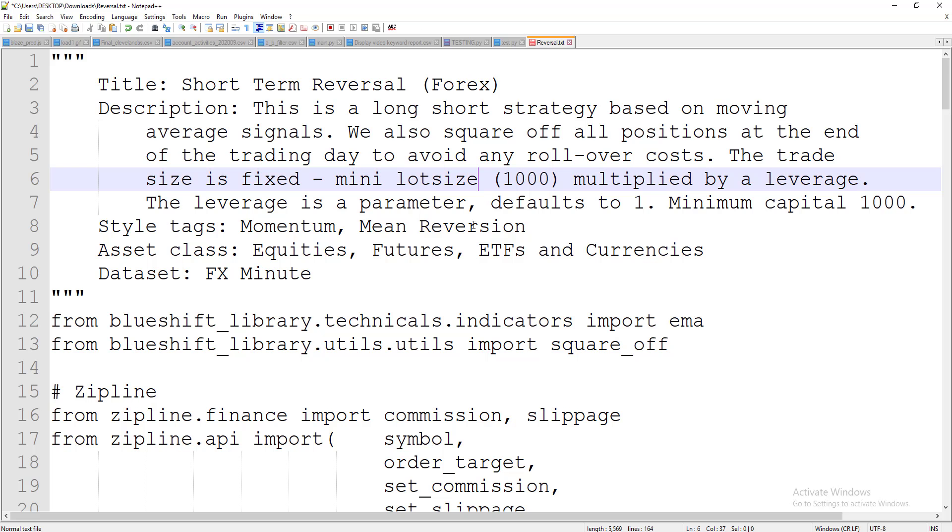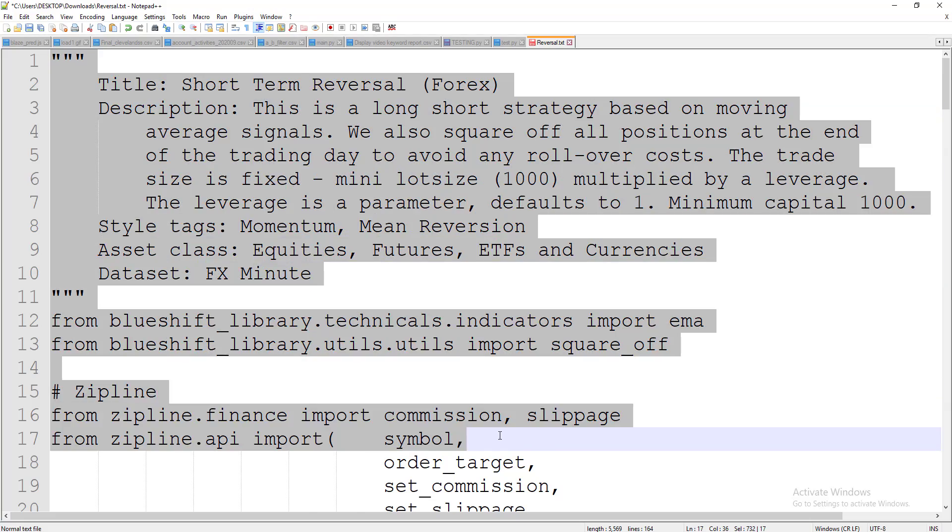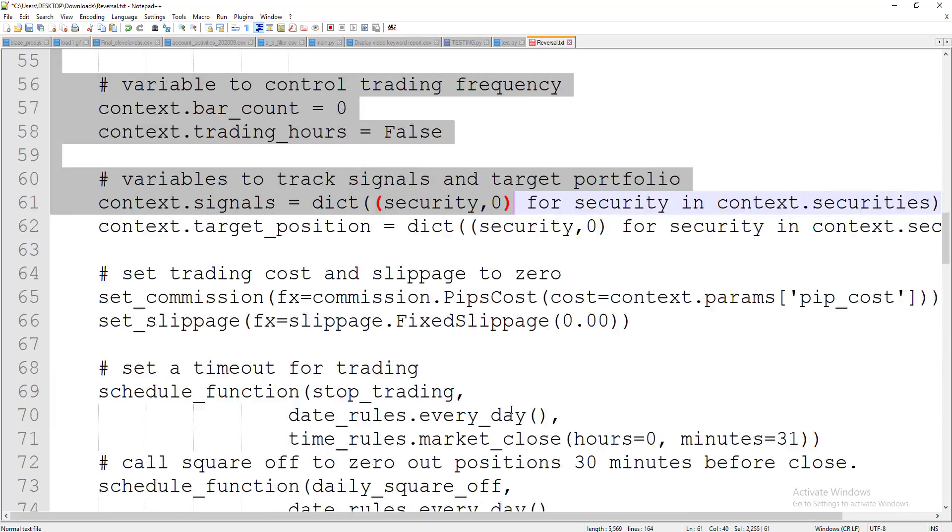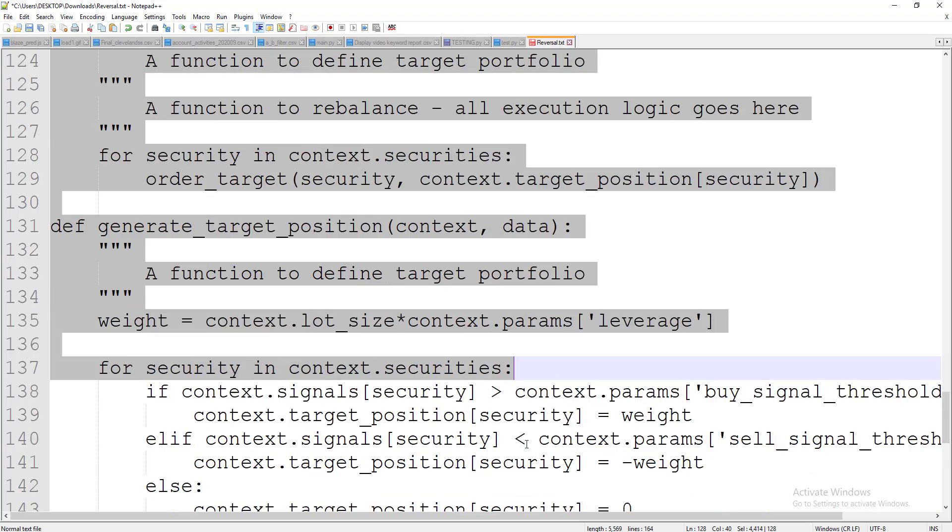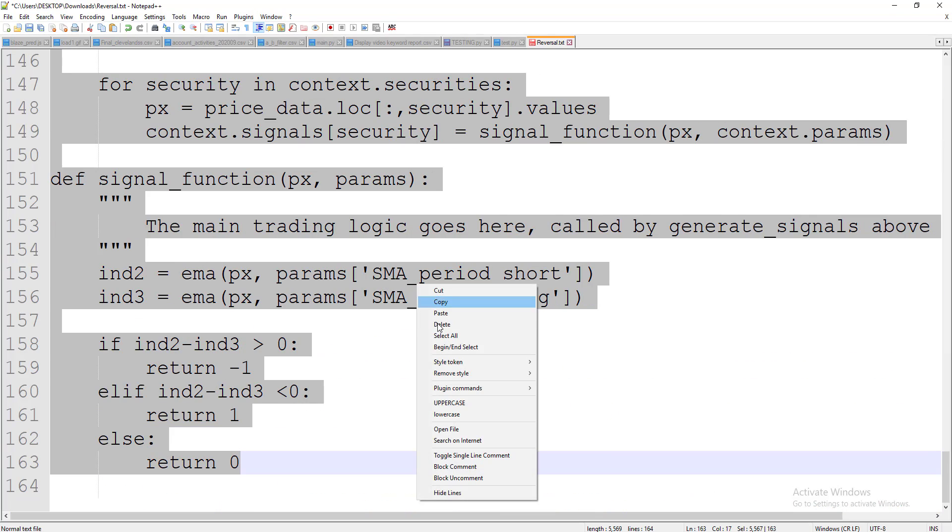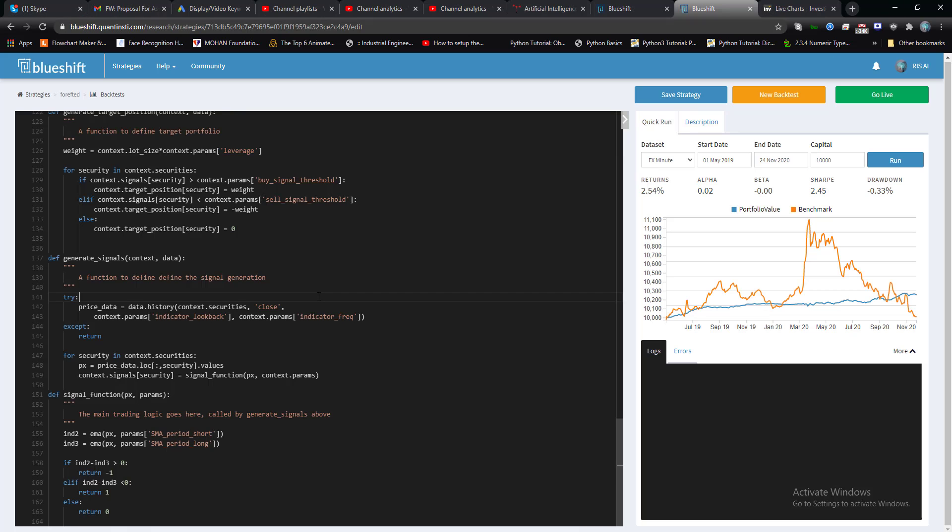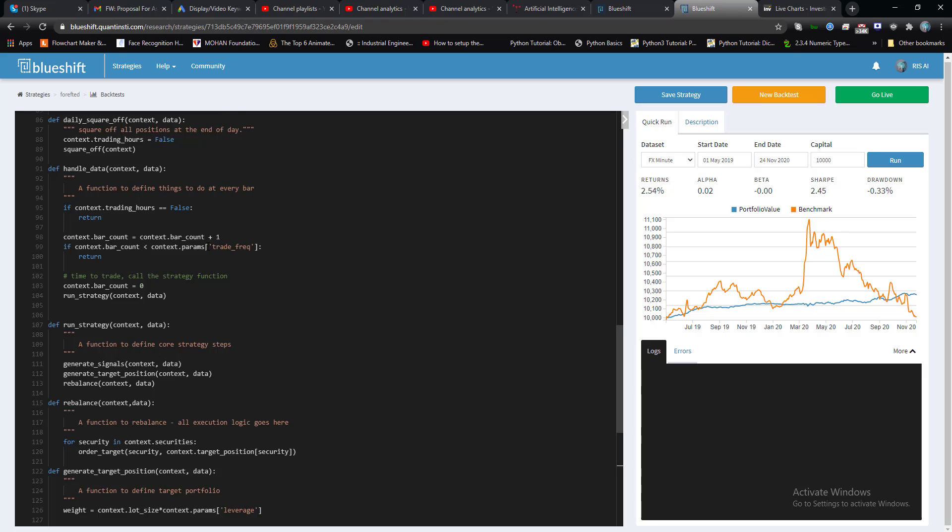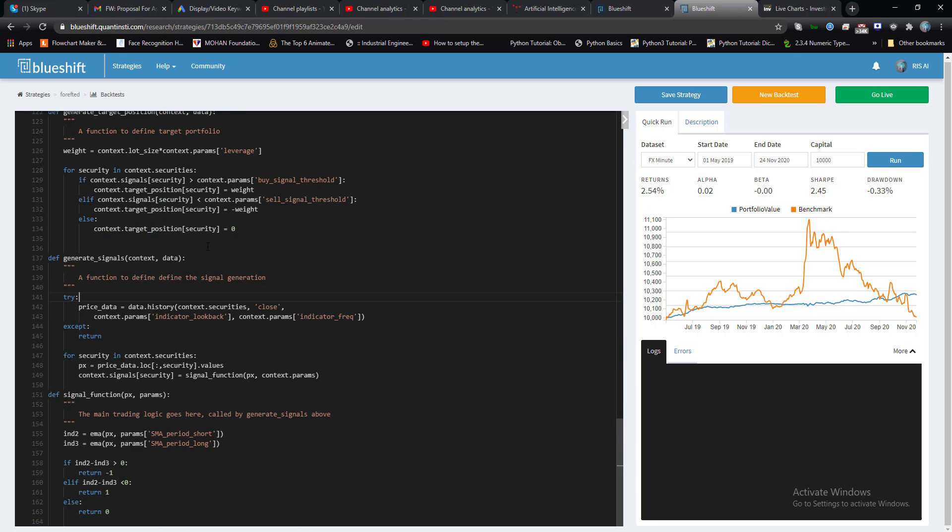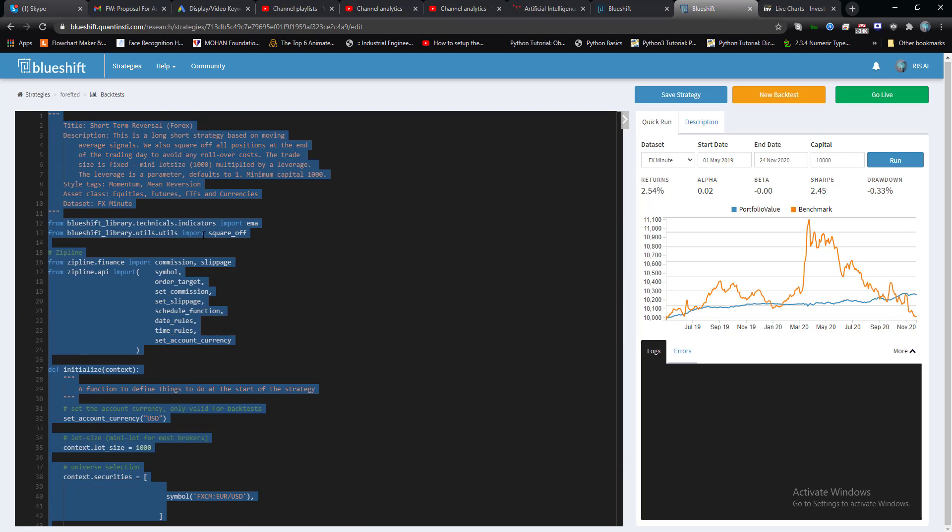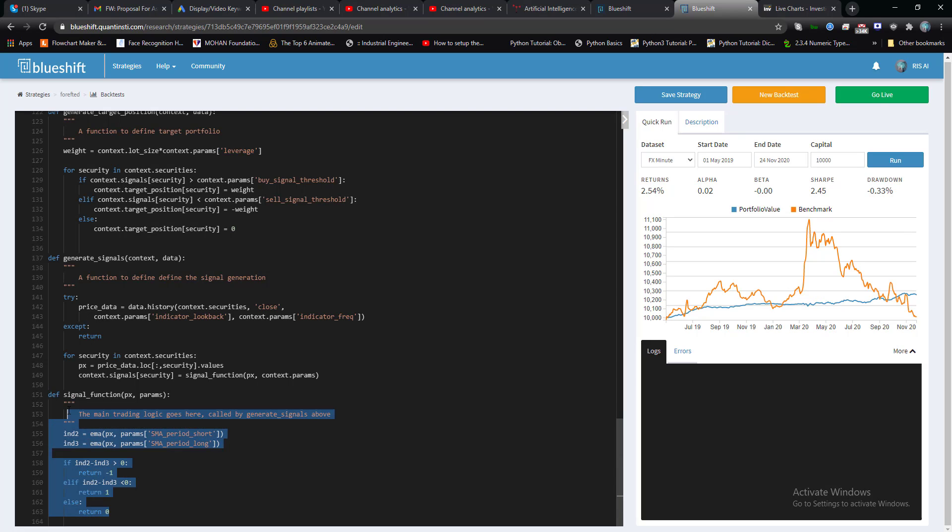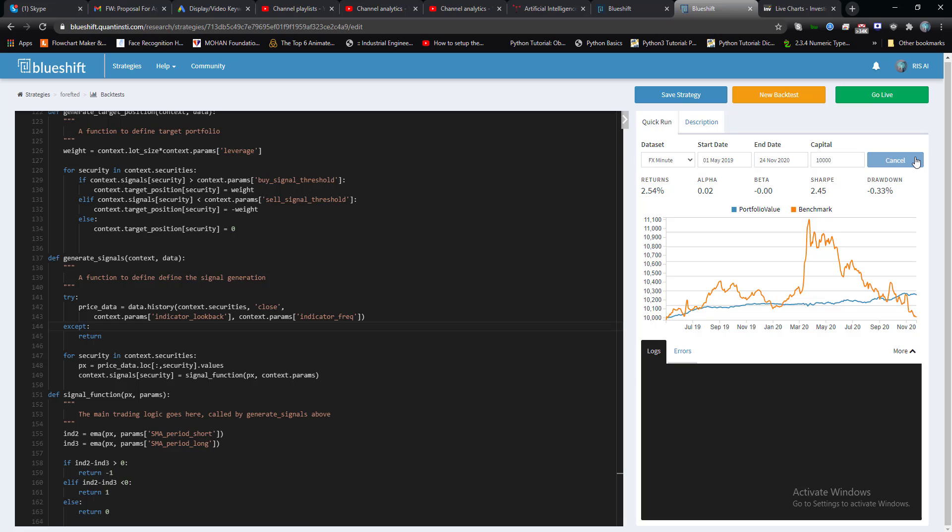So let's change everything. The signal function remains the same. Only you need to do some minor changes on the parameter side and now I'm going to run this strategy.